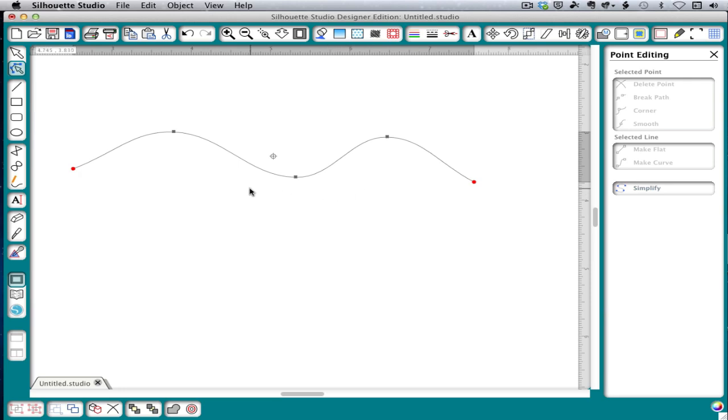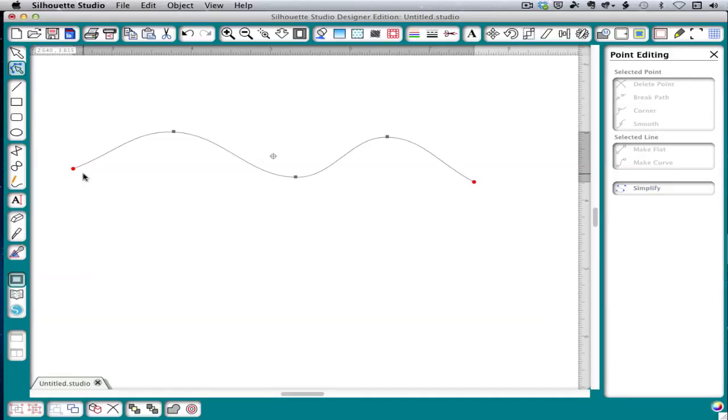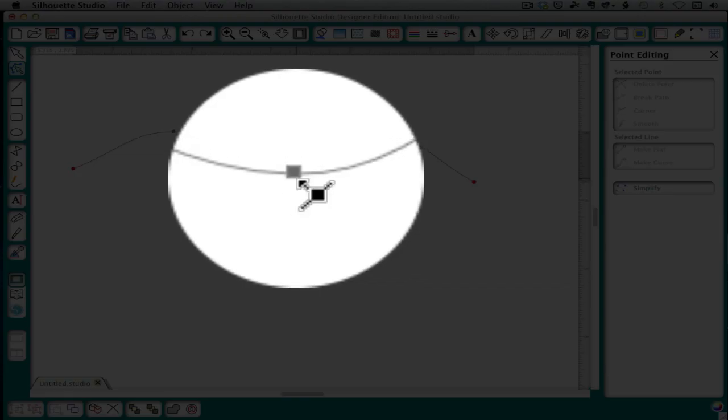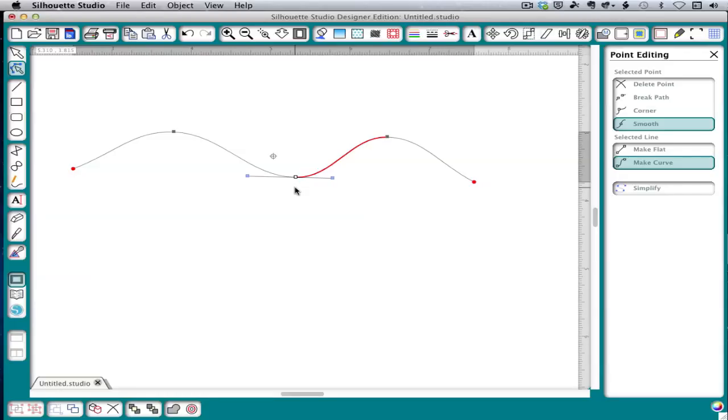The points are indicated by the gray squares and by the red circles. The red circles mean that it's an end point on an open path. To select a point, you'll want to hover over it until you see the cursor change to a square with a diagonal line and an arrow and then click on it.